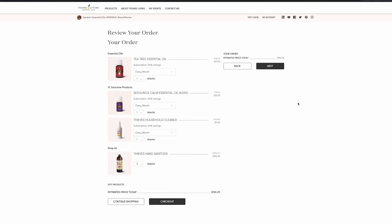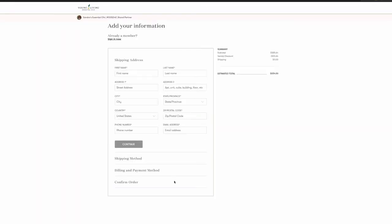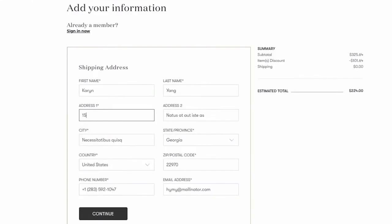Once your customer has selected their order and is ready to check out, they will be prompted to sign in or create an account if they are new customers. Recurring customers will know what to do here. But let's proceed as a brand new customer and create an account.